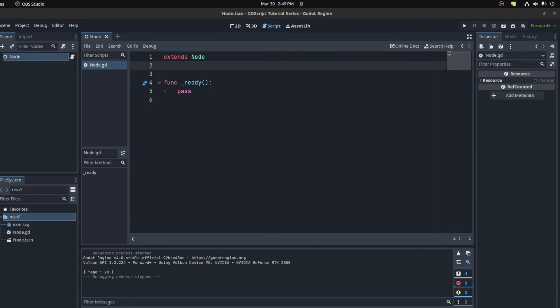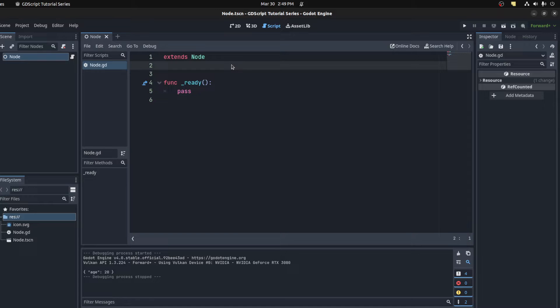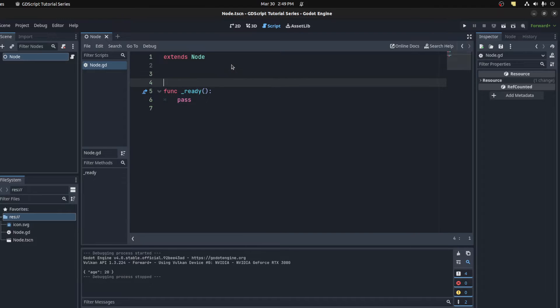Welcome back to my GDScript series. Today we're going to talk about dictionaries. A dictionary is a data container that has key-value pairs and it's similar to JSON in a way.